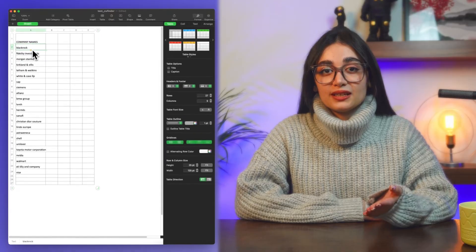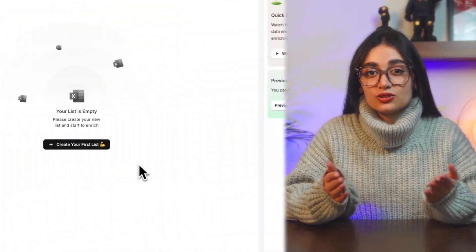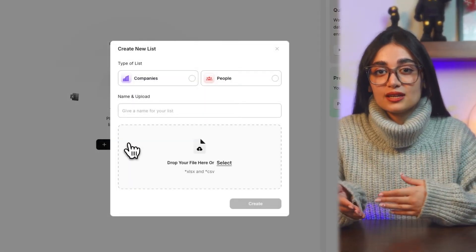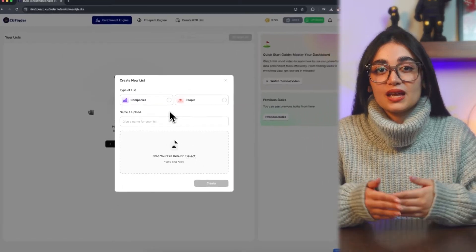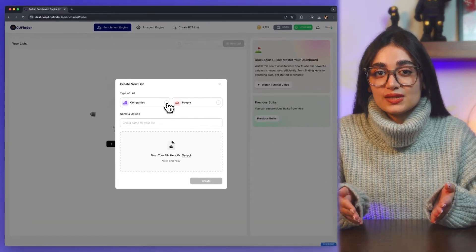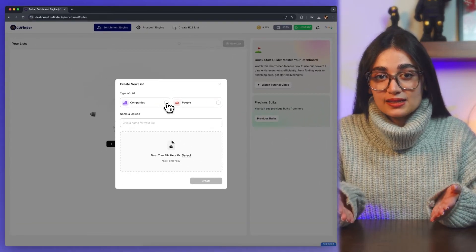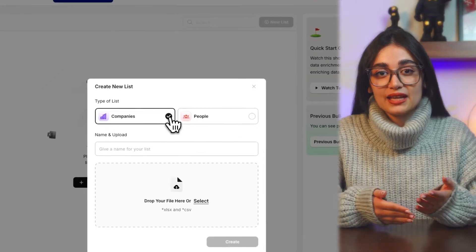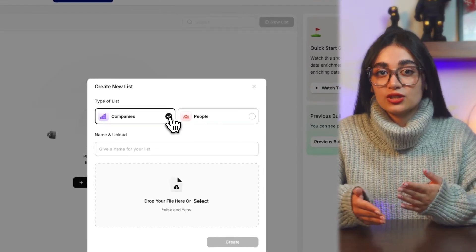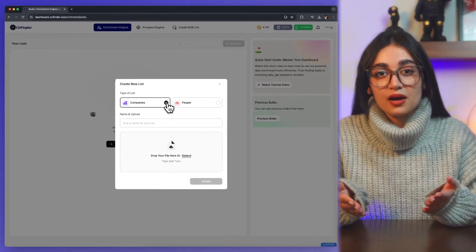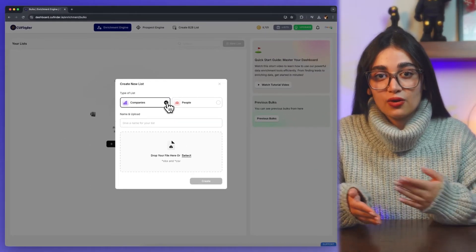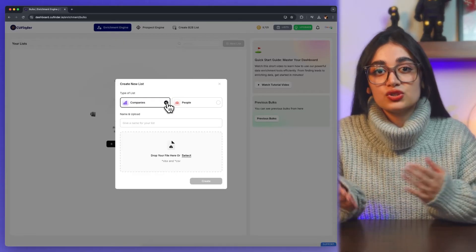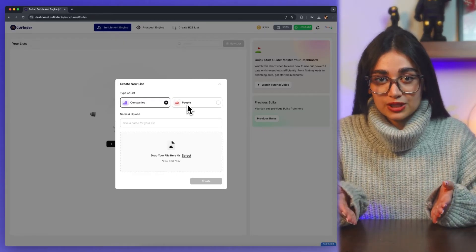After making the list ready, click on 'create your first list' or 'new list' if you already have other lists. Then choose the type of your list. If your bulk is made out of company names and you're looking to enrich company data, choose the 'companies' option. Or if you're looking to enrich your personal data, choose the 'people' option.